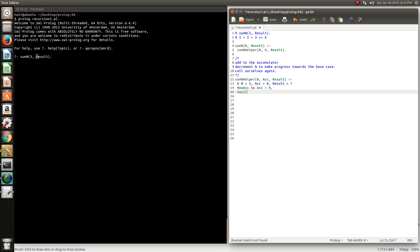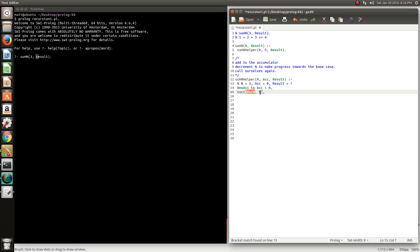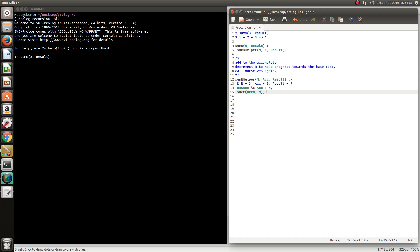Next, we go about decrementing N. You can use this inbuilt predicate, which if you put a variable in the first argument, it will return you the value 1 less than the second argument. So if N is 3, 2 will be bound to dec N, which is exactly what we want. You could have easily just done this: dec N is N minus 1. Could have easily done that. It's the same thing, just something different.